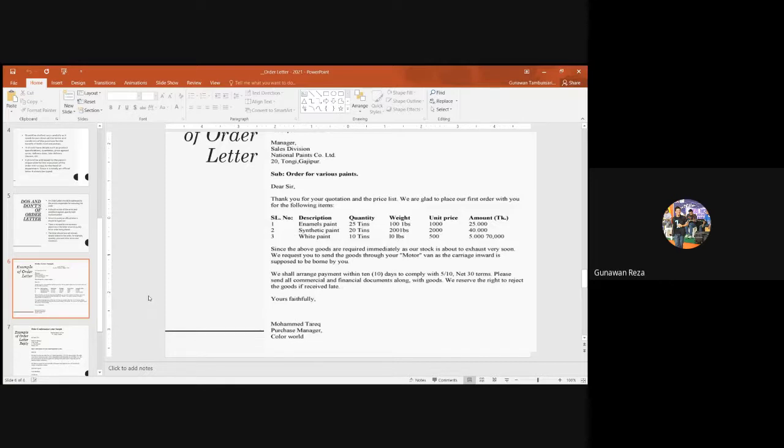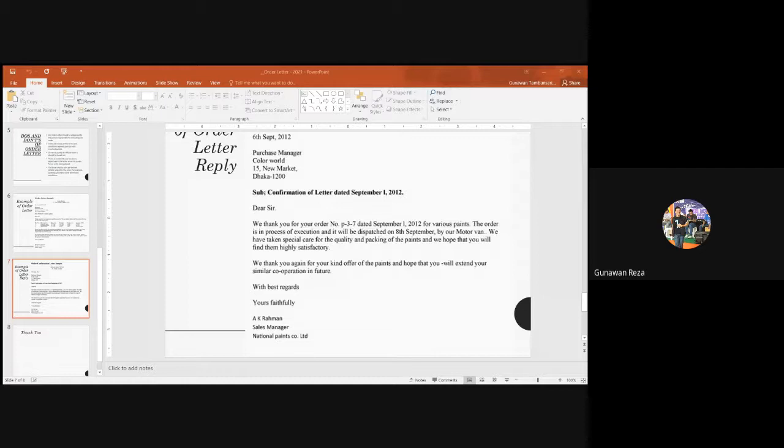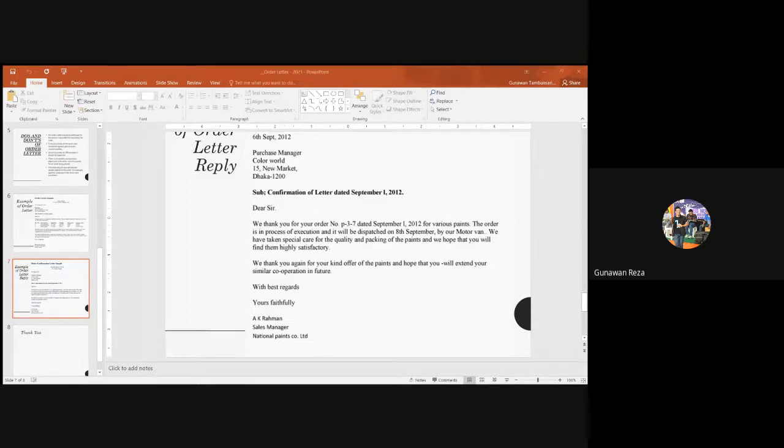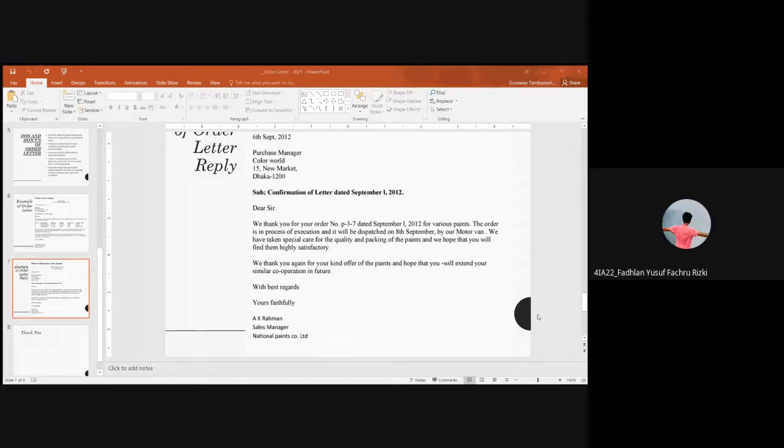This is the reply to that letter. I need Fadlan please to read this letter. Fadlan, could you please help me? Yes sir. I need your help to read this. Dear sir.